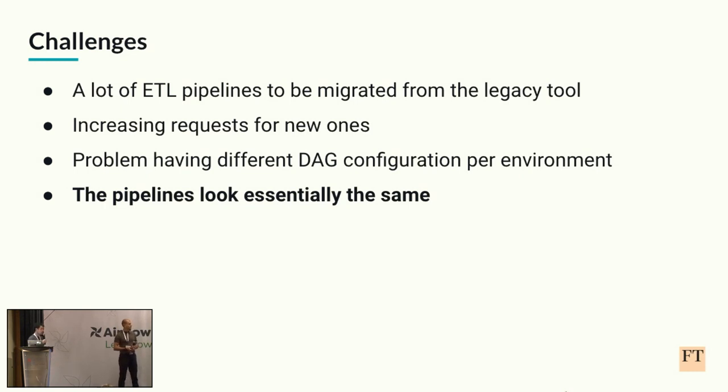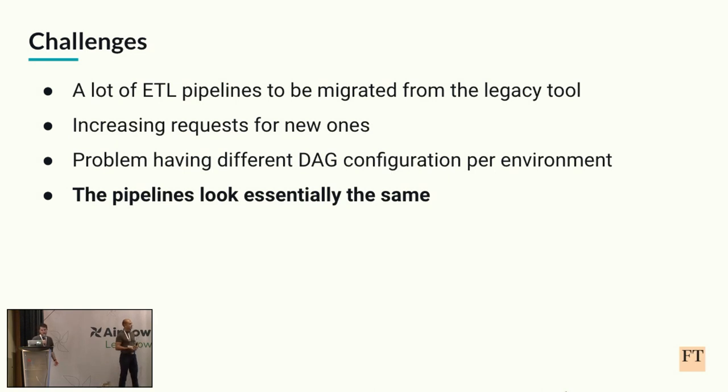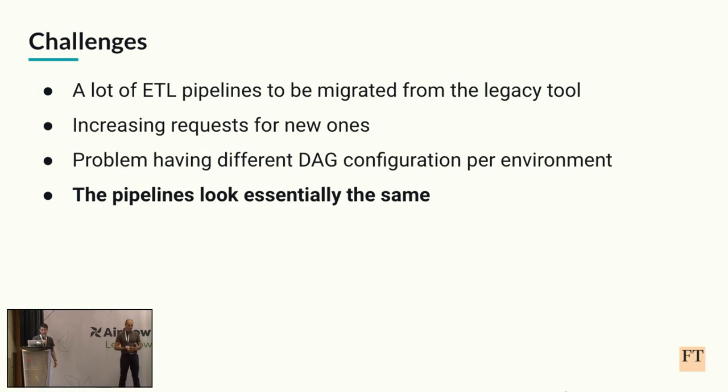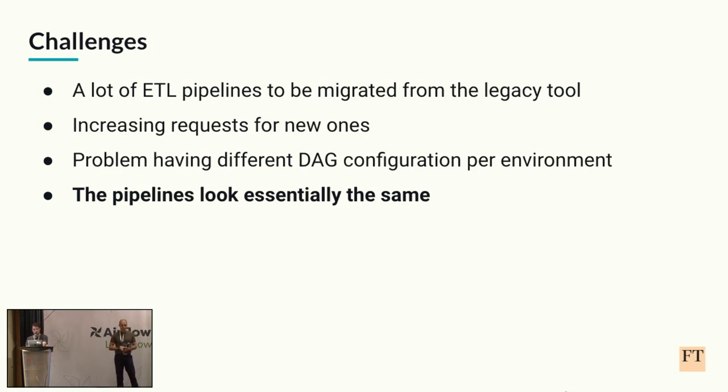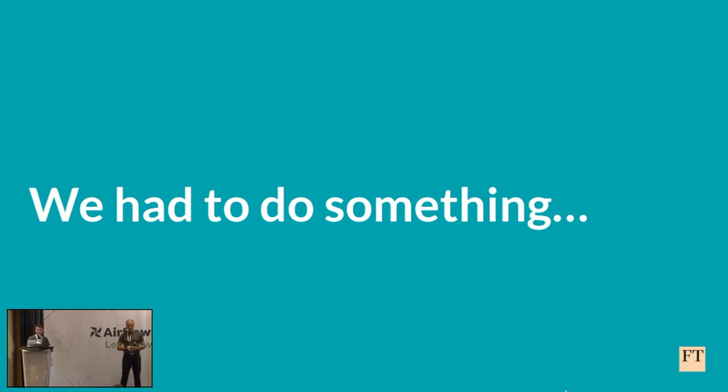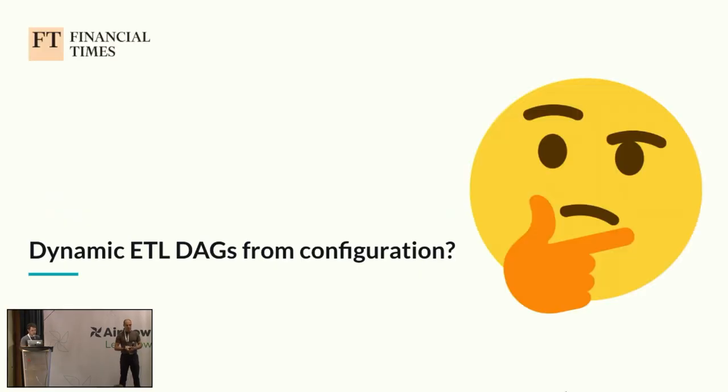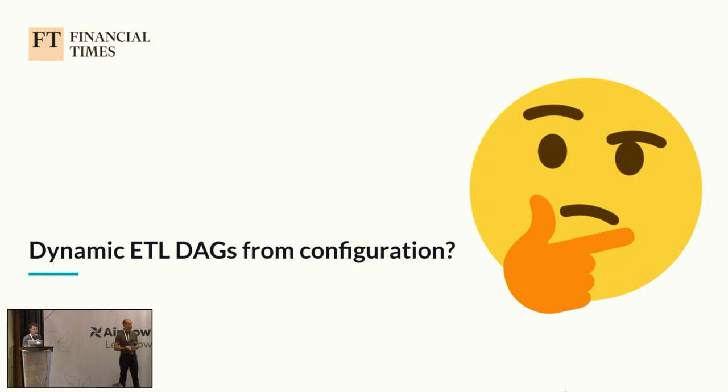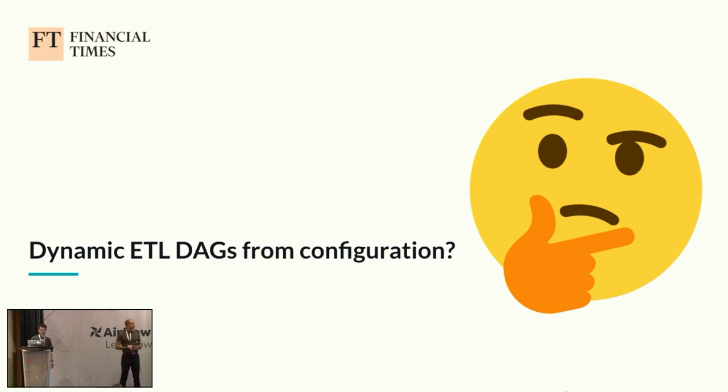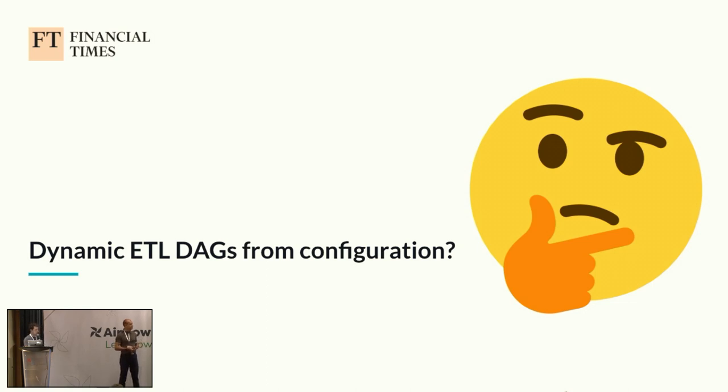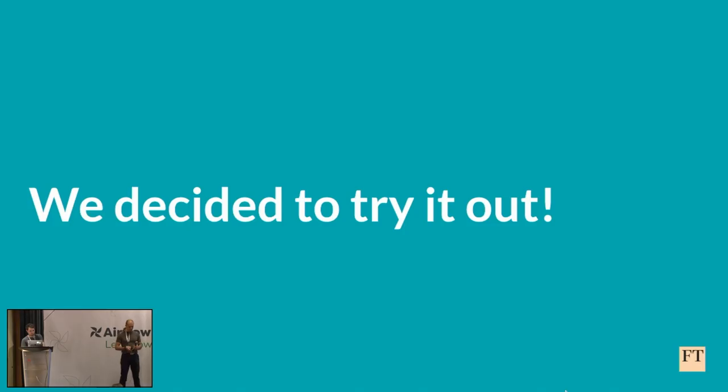While we were thinking how to solve those, something that we came up with was we noticed that those pipelines looked more or less the same. They had a lot of shared structure, and we thought we could do something about that - we could automate the common structure. And the main question we asked ourselves was whether we could somehow create completely dynamically those DAGs based only from configuration. And yeah, we decided to give that a go.